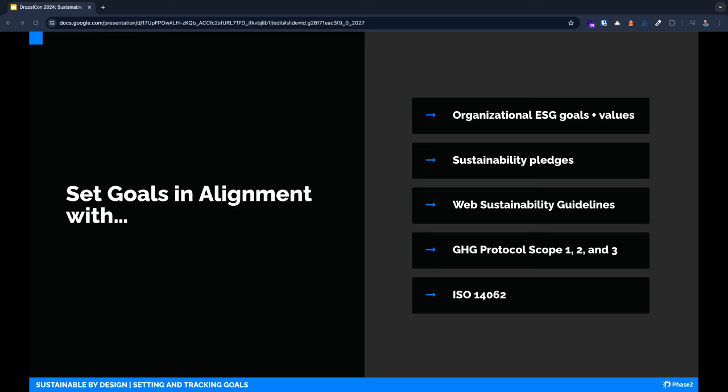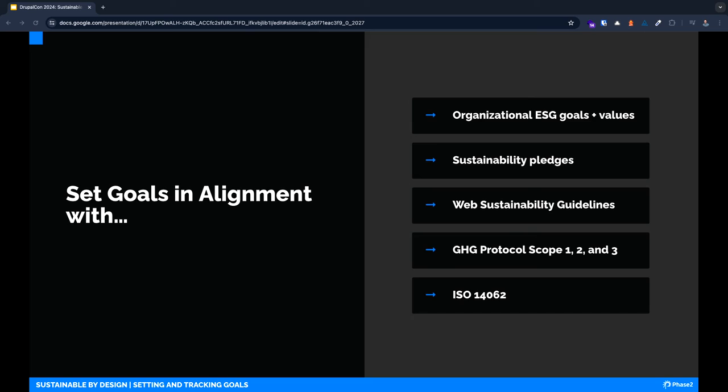Another important point is to really make sure that you are measuring what it is you want to improve. This will be different from organization to organization, but a couple of them you may want to consider. Organizational goals and ESG values—this is really the place to start. Sustainability efforts need to advance your commitments and your brand. Many organizations have signed a wide variety of sustainability agreements and commitments which have specific benchmarks that you need to achieve. The web sustainability guidelines are an excellent guidepost no matter what you're doing to creating a sustainable site. And the greenhouse gas protocol that I mentioned earlier has really specific ways of measuring scopes one, two, and three. And finally, there's also an ISO standard that's specifically about integrating environmental considerations into product design and development.